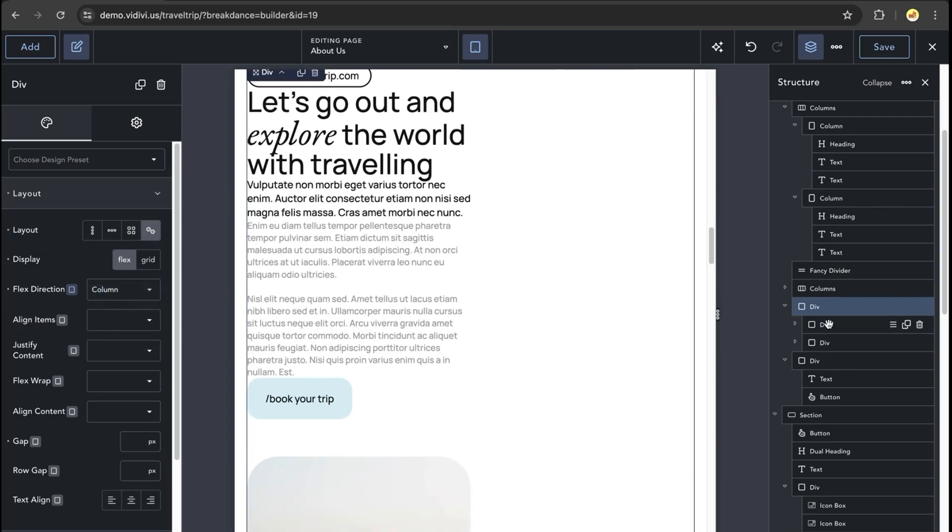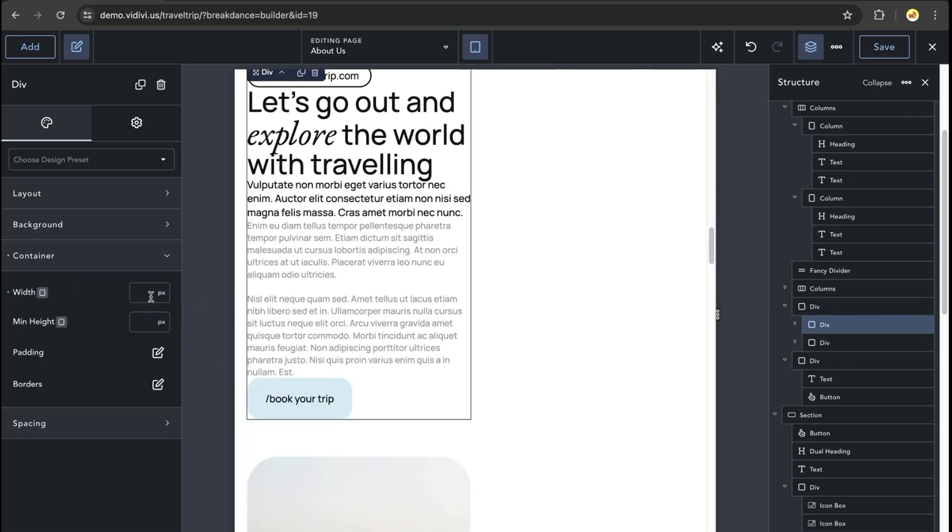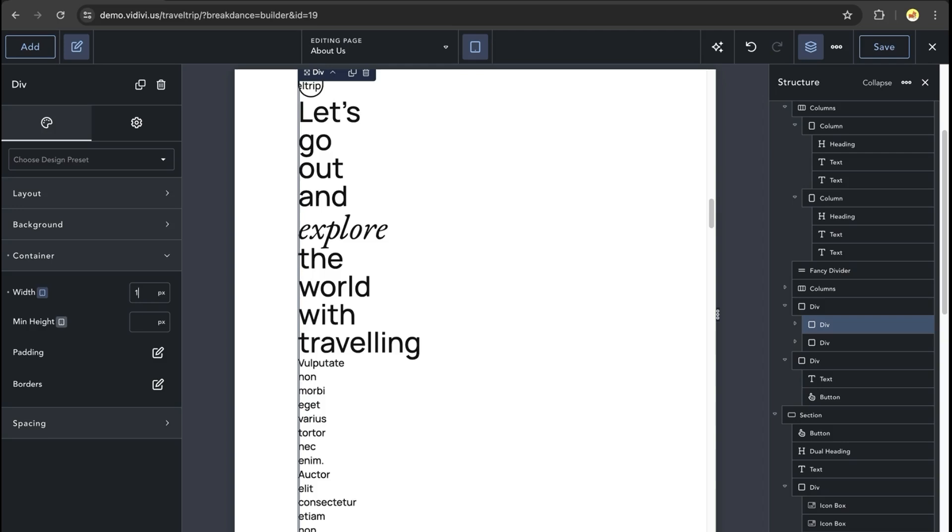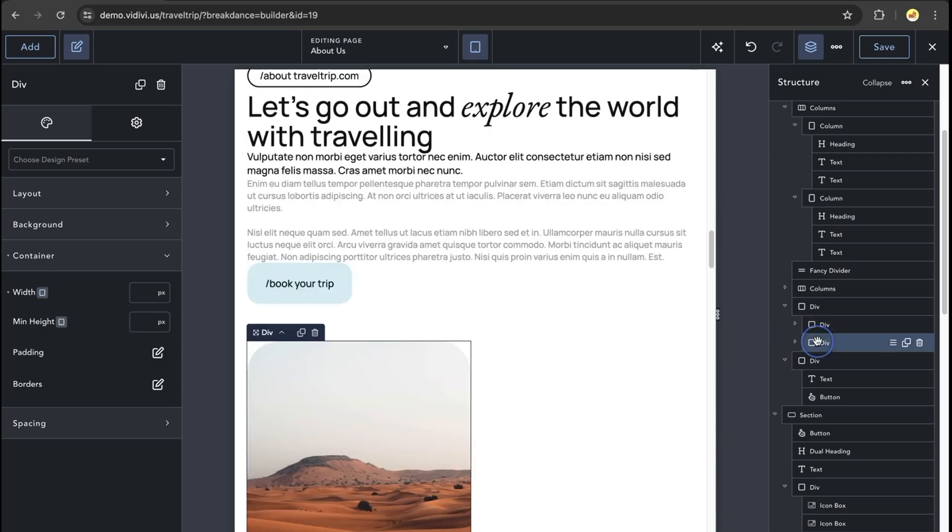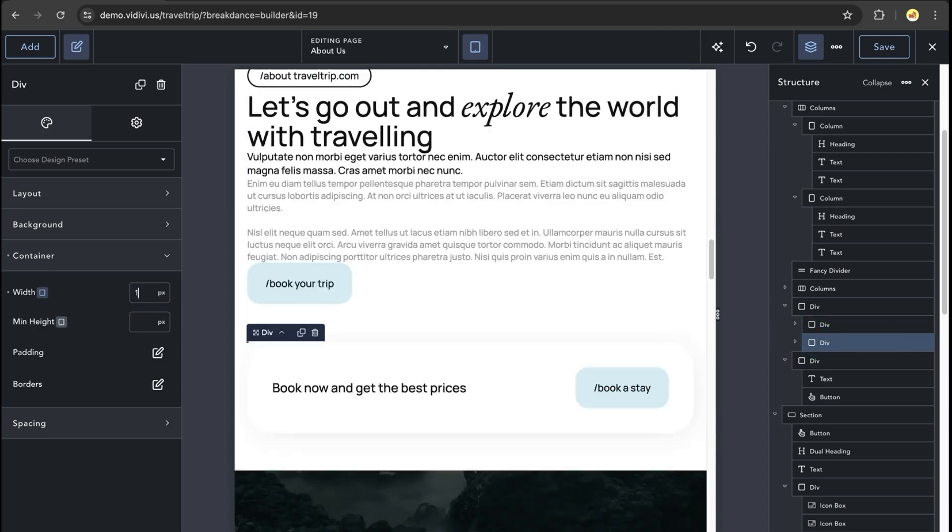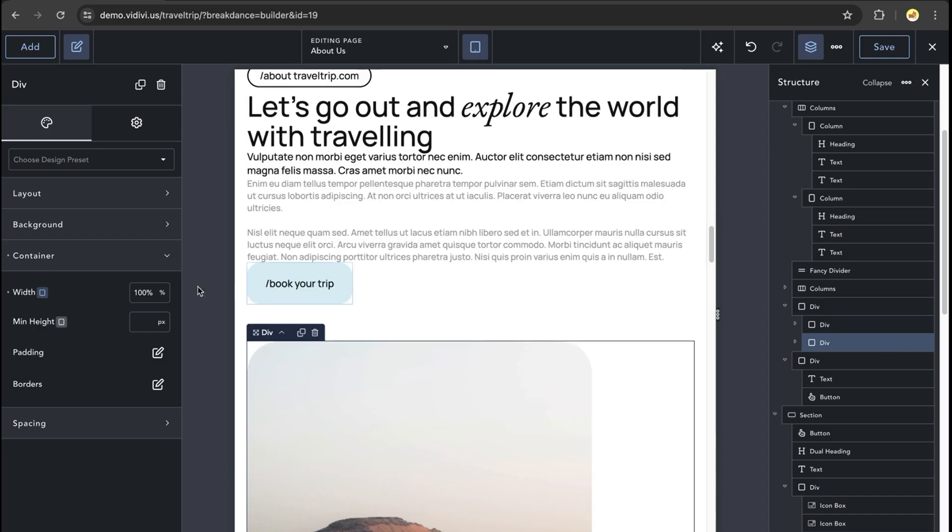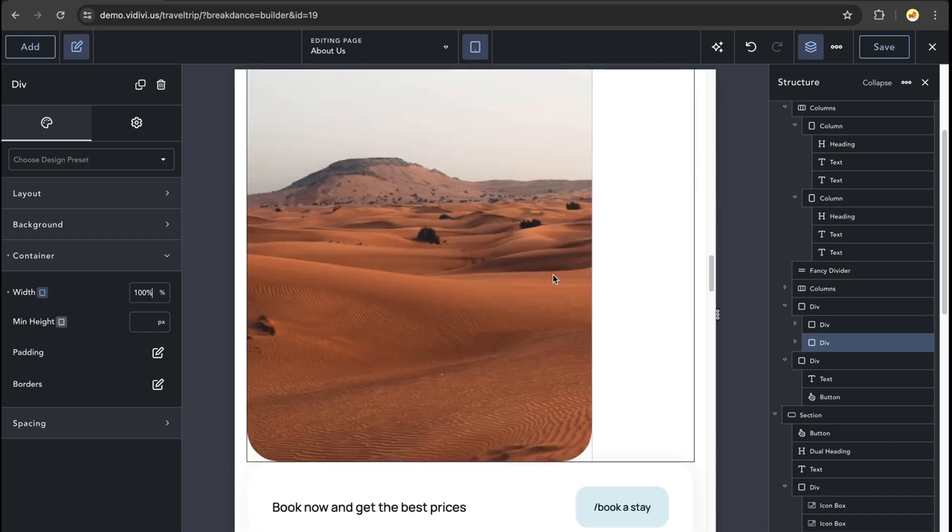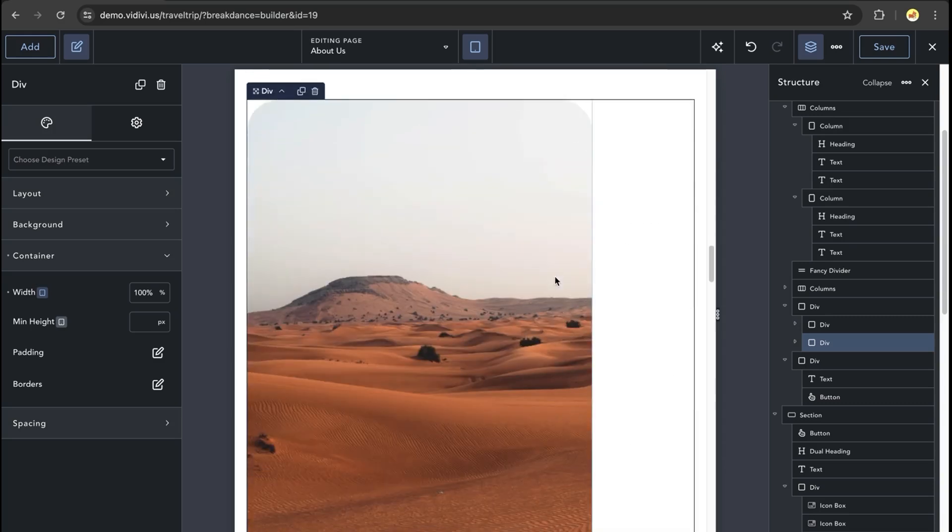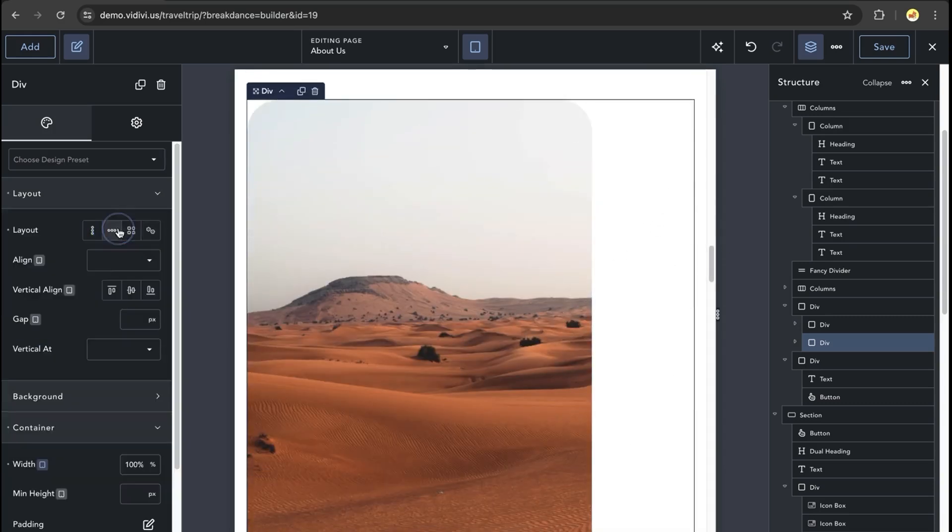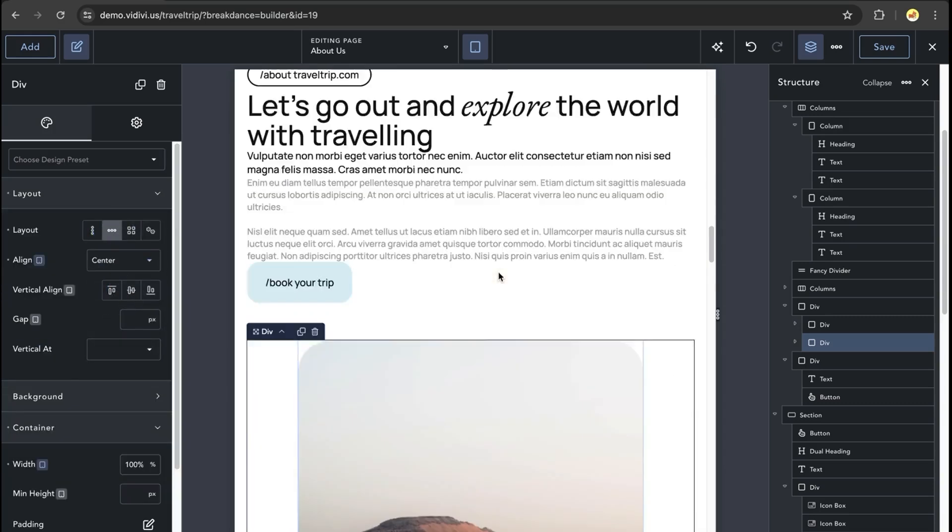And then we'll need to update each of the child divs to have a width of 100%. The last thing we'll need to do in this case is in our second div, we'll need to set the layout to be aligned in the center.